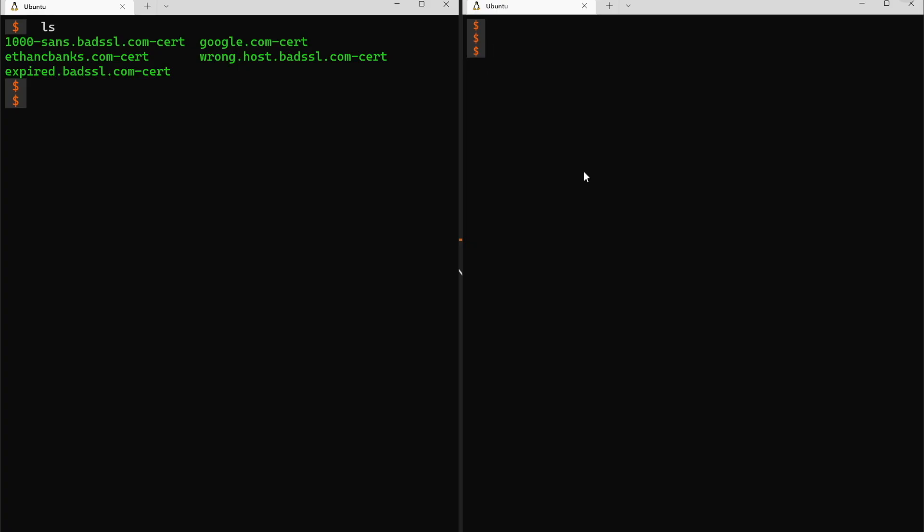We spent part five showing you some ways to verify what the server is doing and sending. What we're going to do next is verify what the client is doing. To do that we're going to use a second terminal screen, just because it makes it a lot easier.